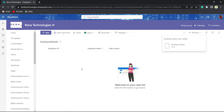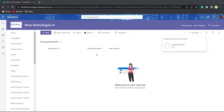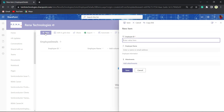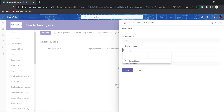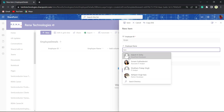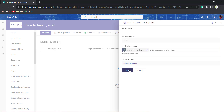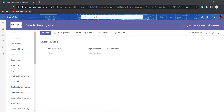Now the Employee Name column has been created. We can see that the person type column is created as Employee Name in the SharePoint list. Let's add items to it and display how it looks. Click on the plus New button. Provide the Employee ID as 01. Now we will pick a person from the organization. I will add Sonom. Click on the Save button. Now we can see that Sonom is added from our organization.